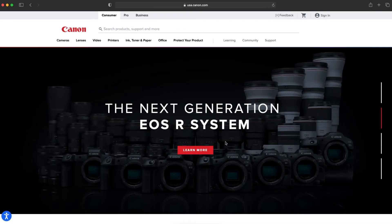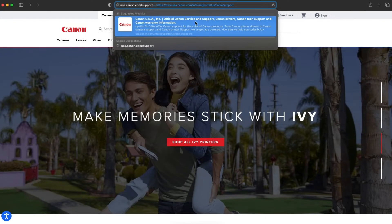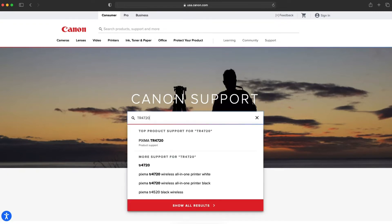On your Mac, go to the Canon website by visiting usa.canon.com/support. In the center search box, enter your model number and select it from the list.